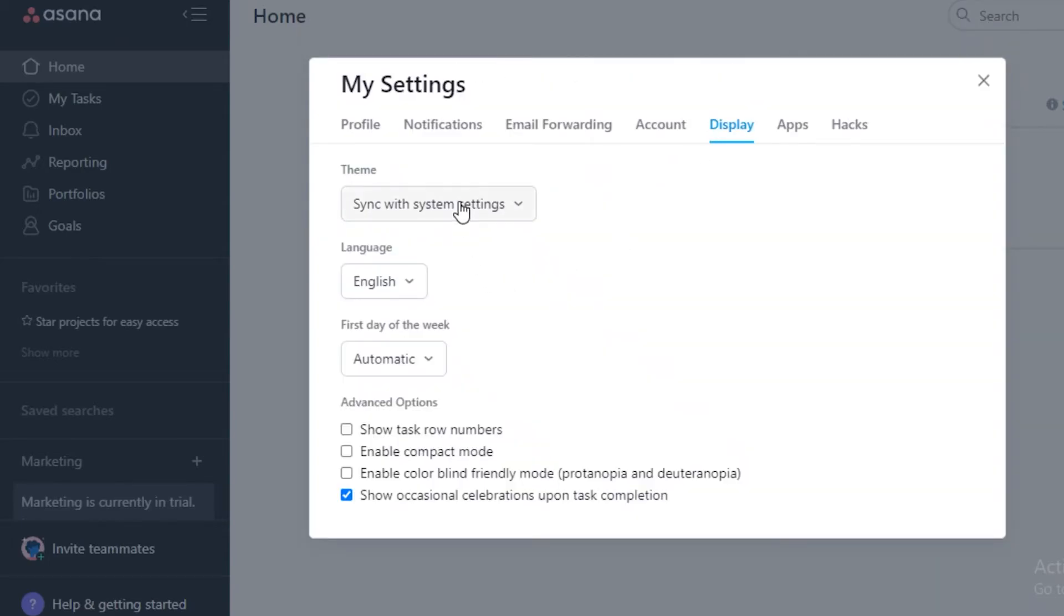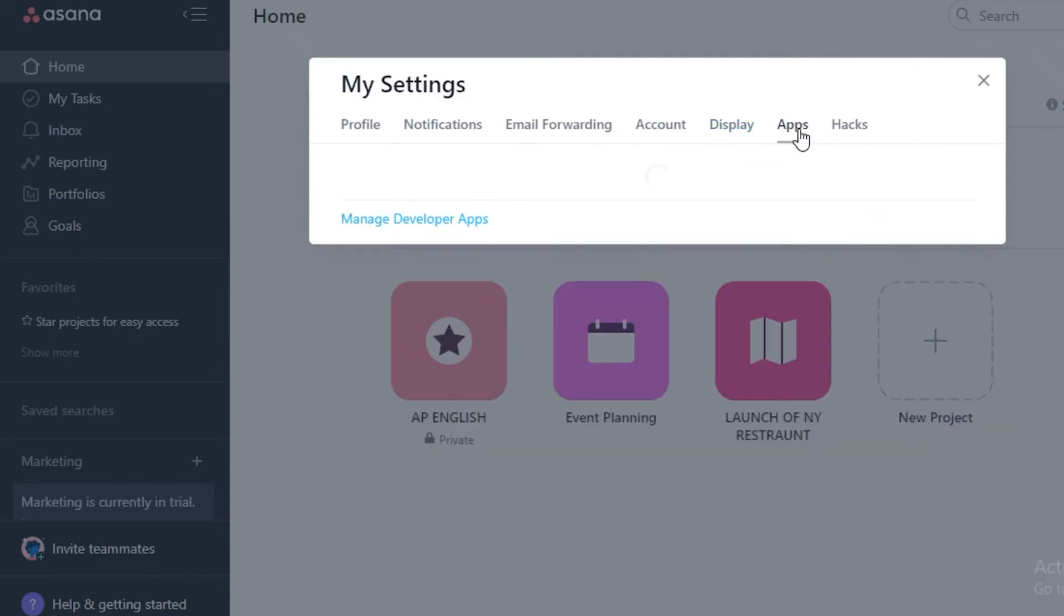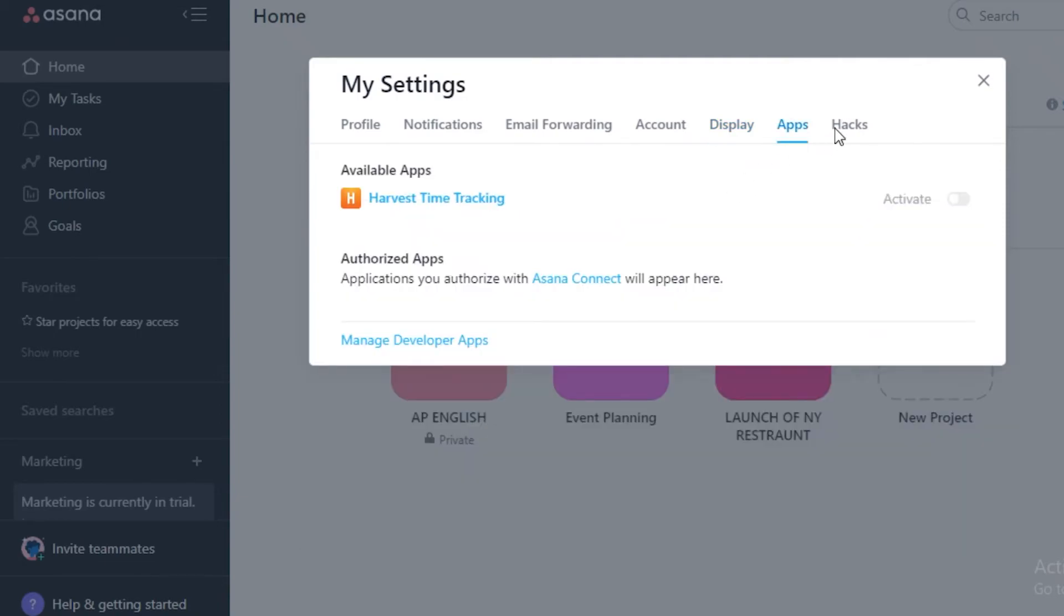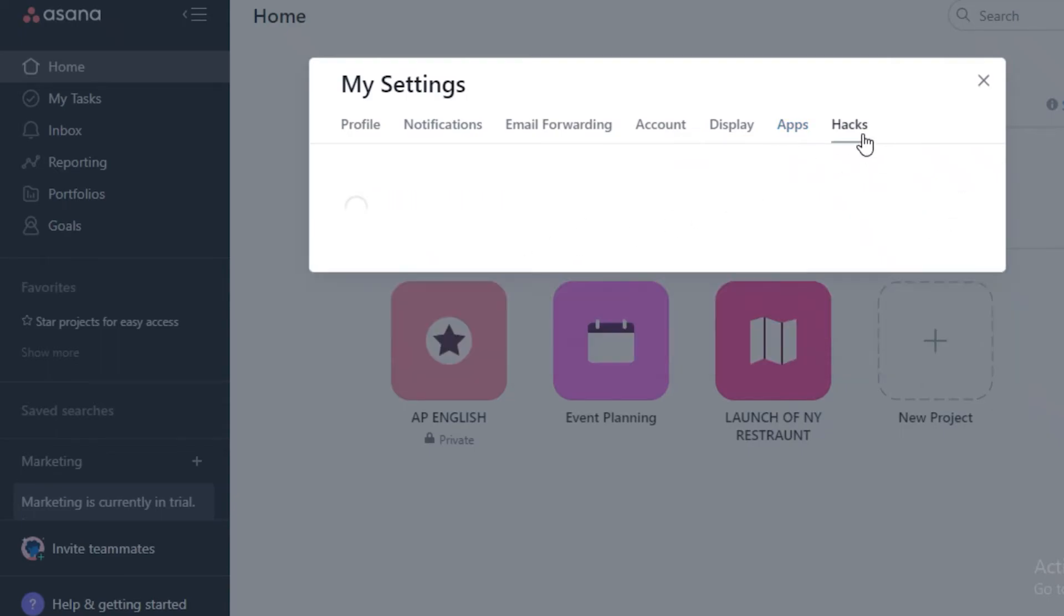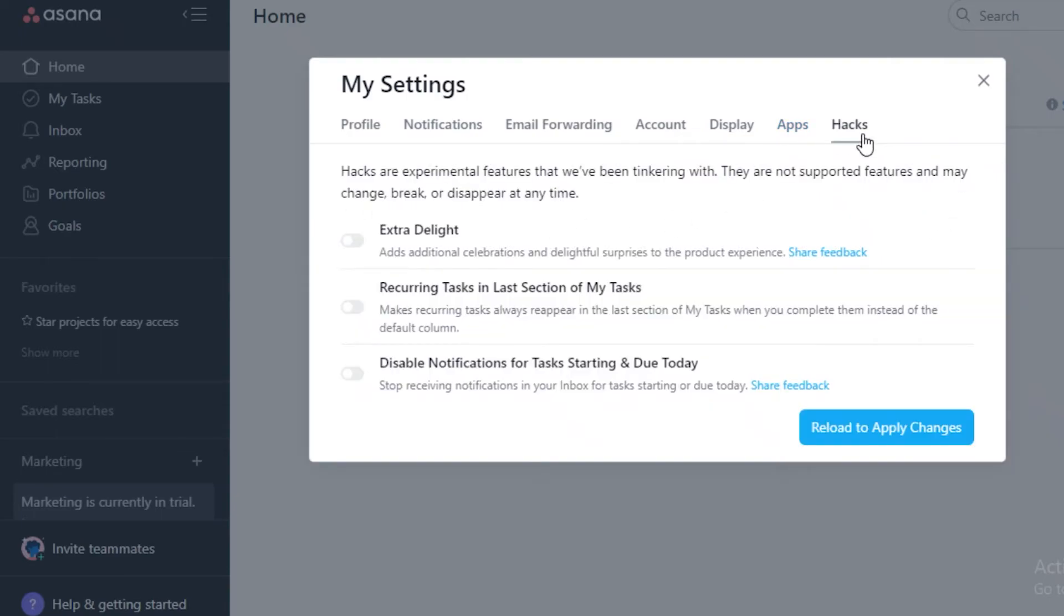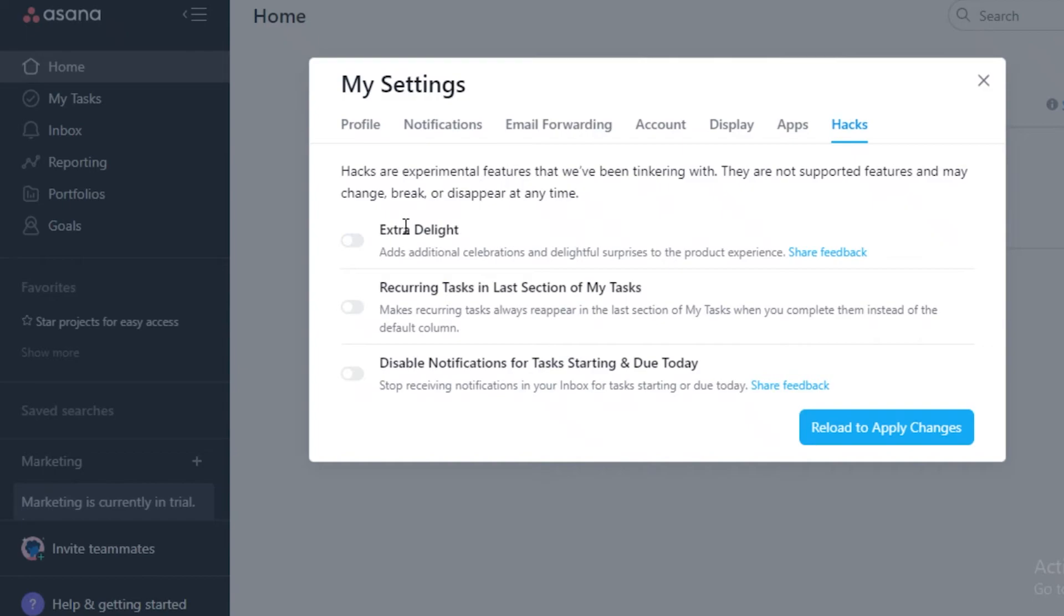You have account settings, your general display settings, and your application integration. So different applications that you have already integrated and that are currently working within your workspaces. Then you have general hacks, which is going to add additional celebrations and surprises to your experience. It's a generally good, cute little tool to use for a general uplift of morale of your team.